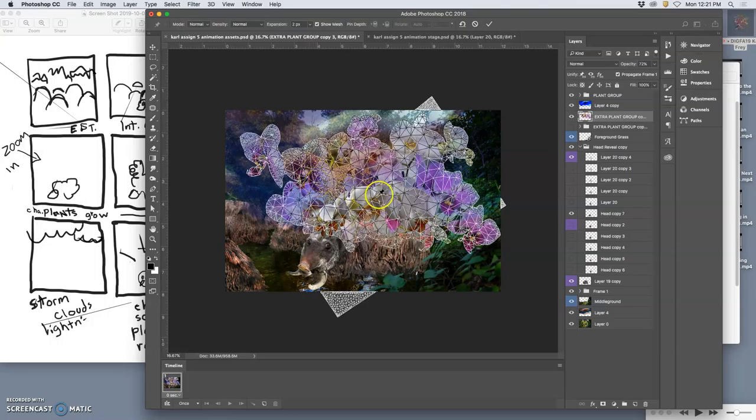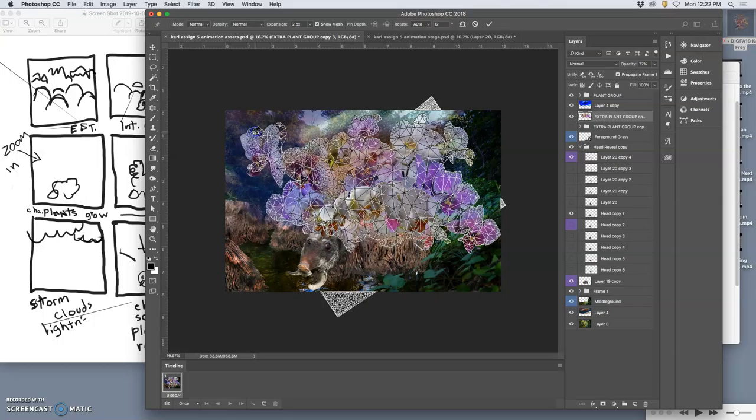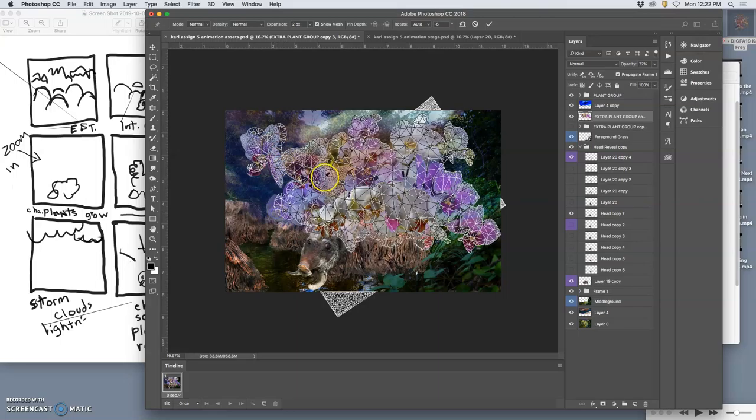So this is a fun way to do puppet warp. I'm just going to anchor it to the creature and then start tugging on it.